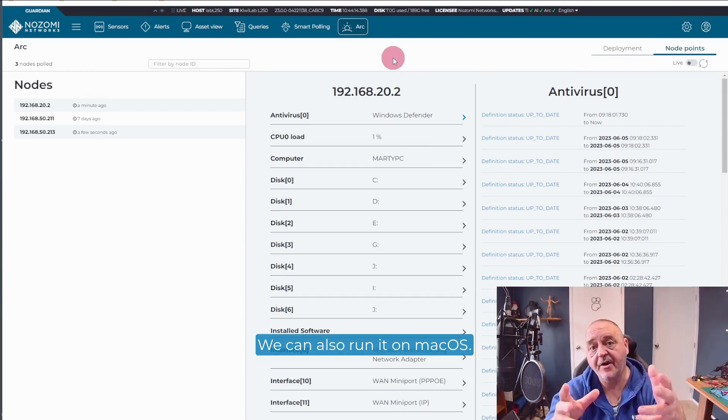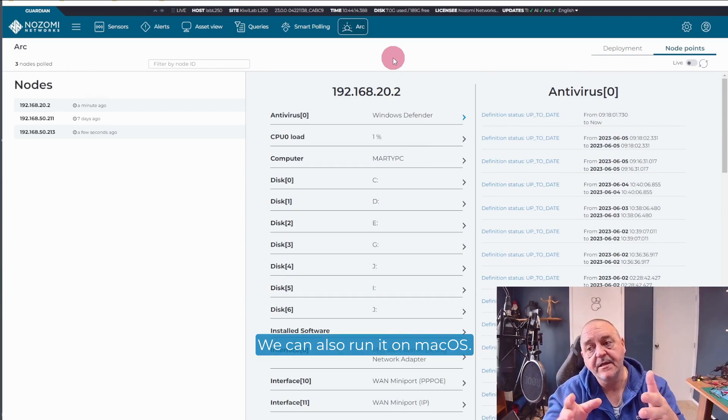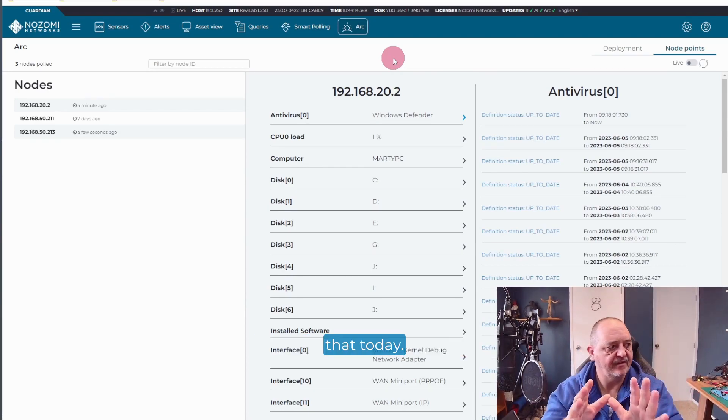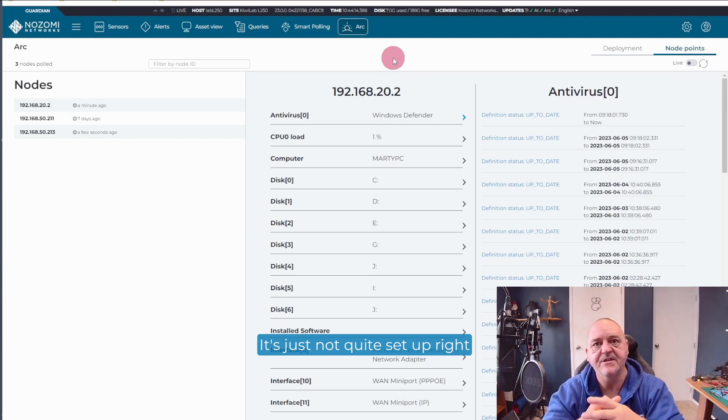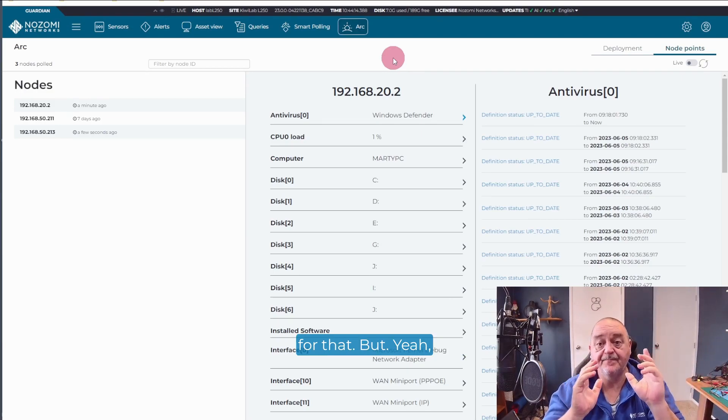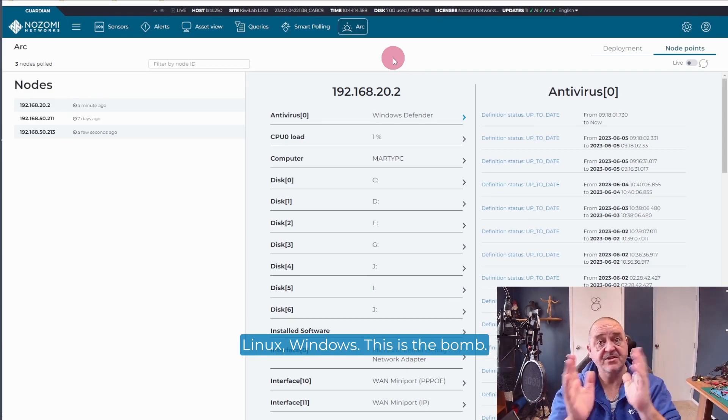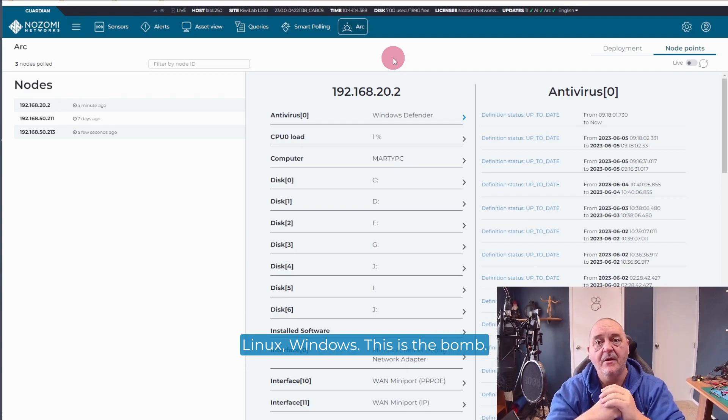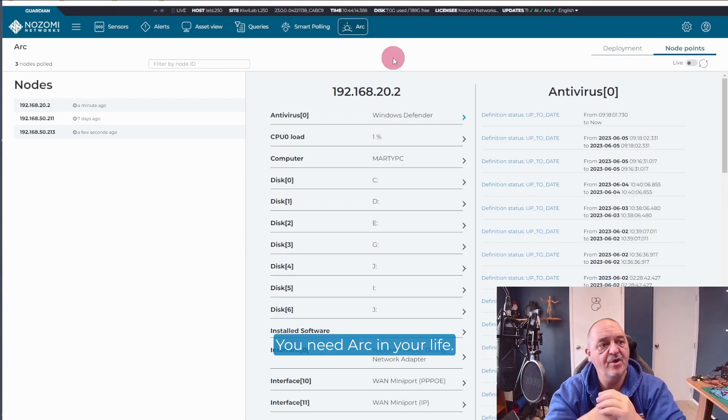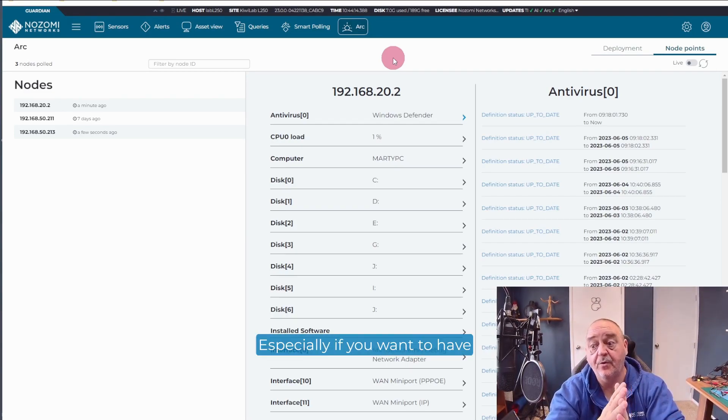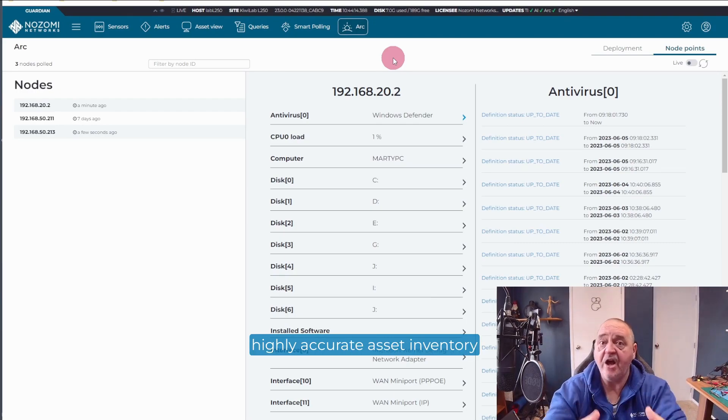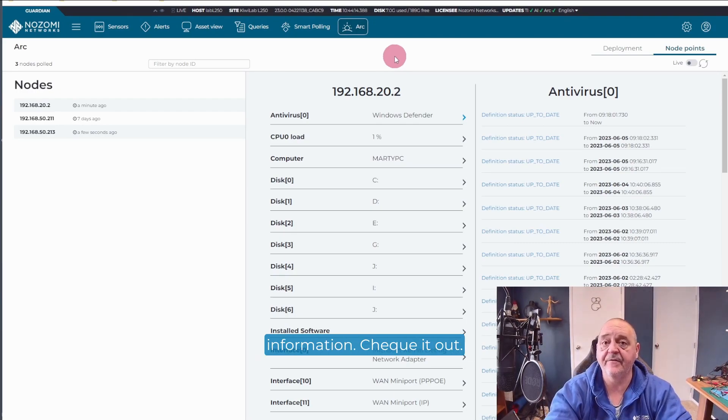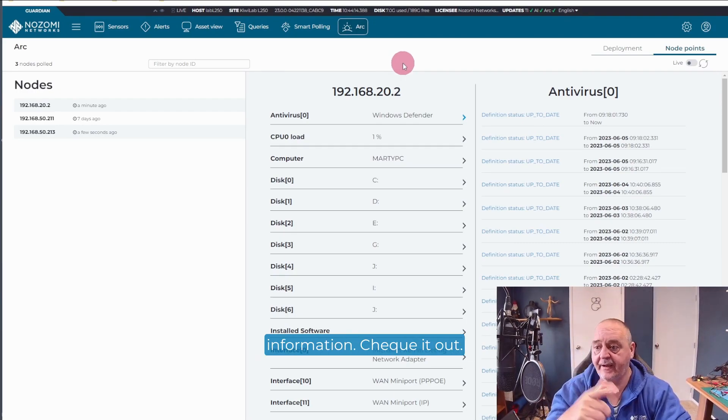We can also run it on Mac OS. I'm not demonstrating that today. It's just not quite set up right for that. But yeah, Linux, Windows. This is the bomb. You need Arc in your life. You really need Arc in your life. Especially if you want to have highly accurate asset inventory information. Check it out.